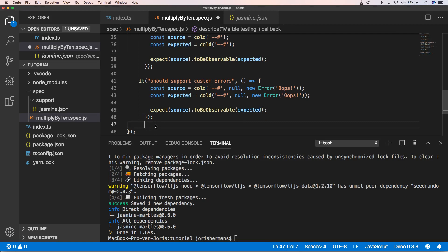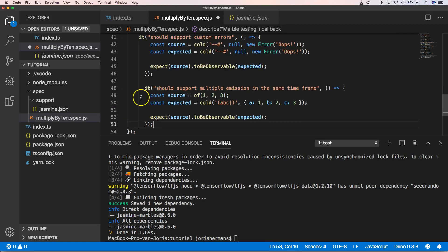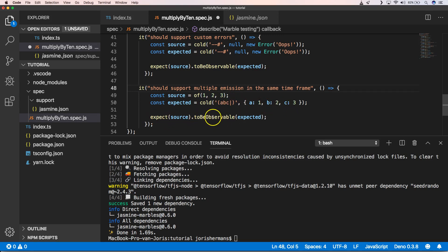A very simple test could be the following: you have here an observable of 1, 2, and 3. Then we have cold 1, 2, and 3 here, which we expect here to be observable expected.